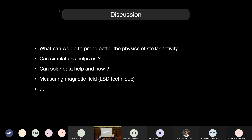Thanks a lot for the discussion. I'd like to thank everybody who gave talks and participated in discussions today. It's been great.